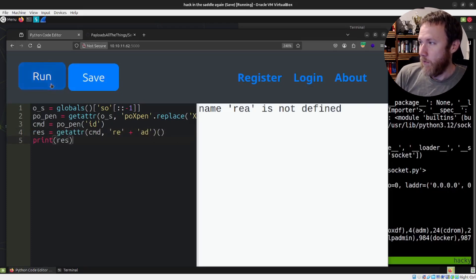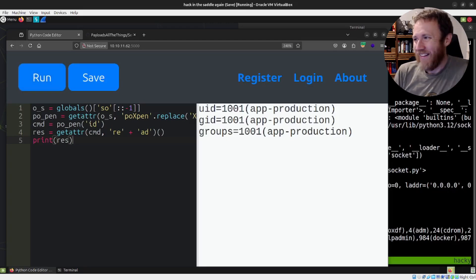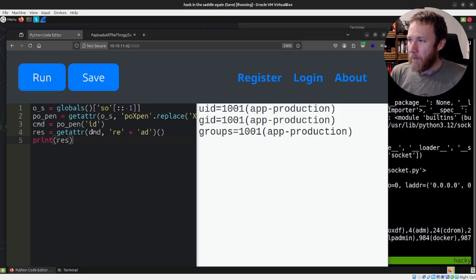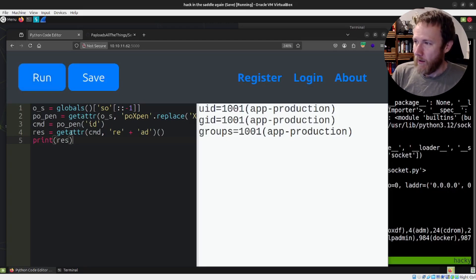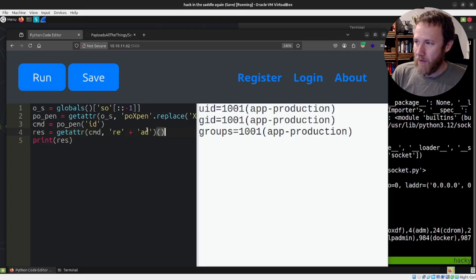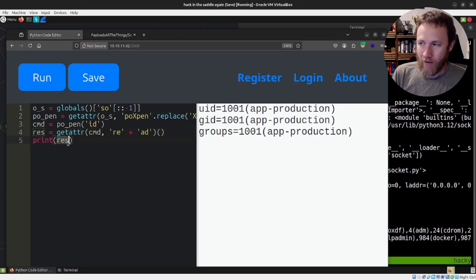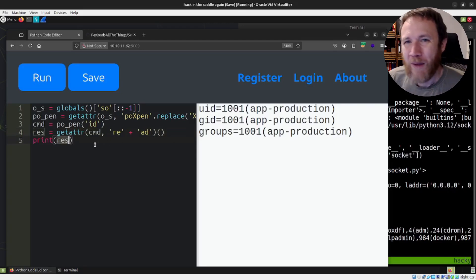And then that is going to return the read method. We'll just call it and get the results and say res is equal to that, print res. Boom. We got it. So we are getting the read function here. We call the read function immediately. The result is stored in res. We print res. We have code execution. We have bypassed.